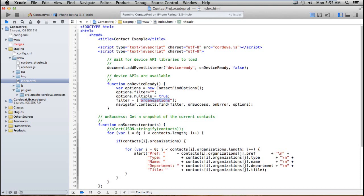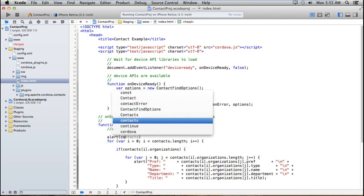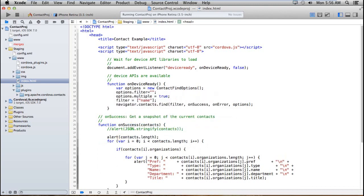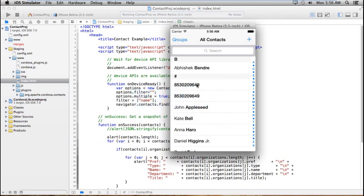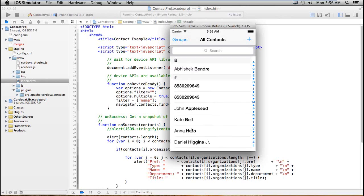I'm filtering based on name — that means I'm getting all contacts. Then just call the navigator.contacts.find() function with the filter, onSuccess, onError, and the options we created. In the onSuccess method, I alert contacts.length. Let's check — we have one, two, three, four, five, six, seven, eight, nine contacts total.